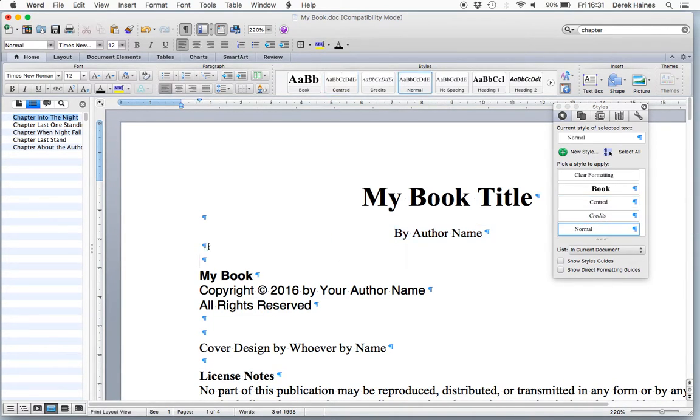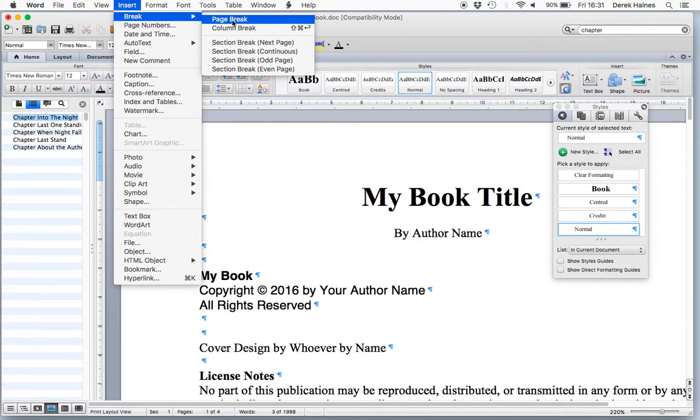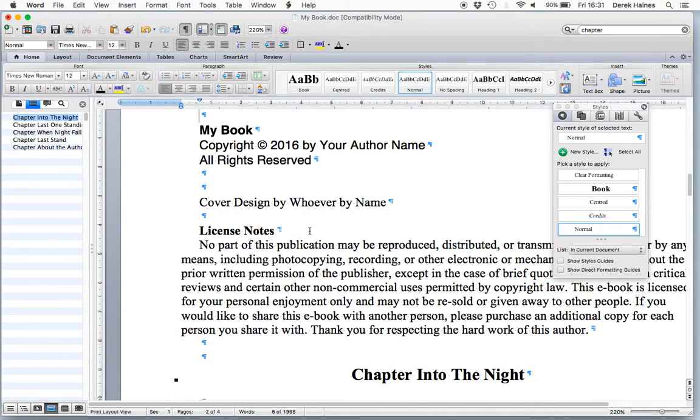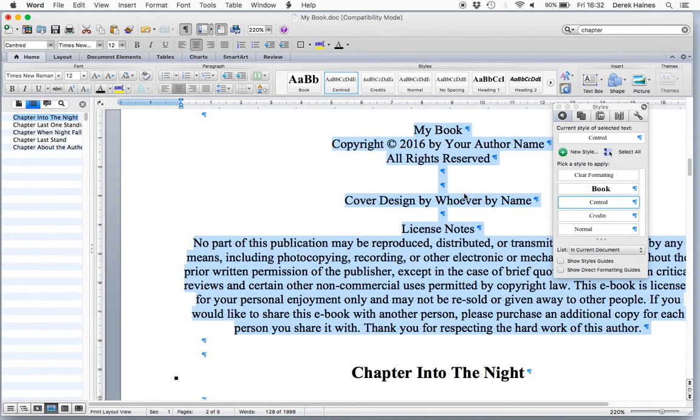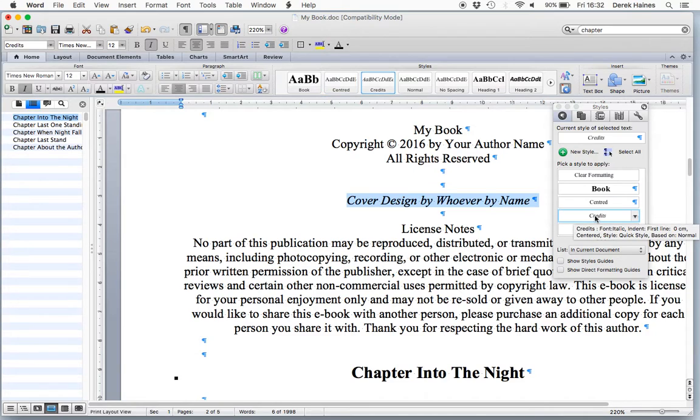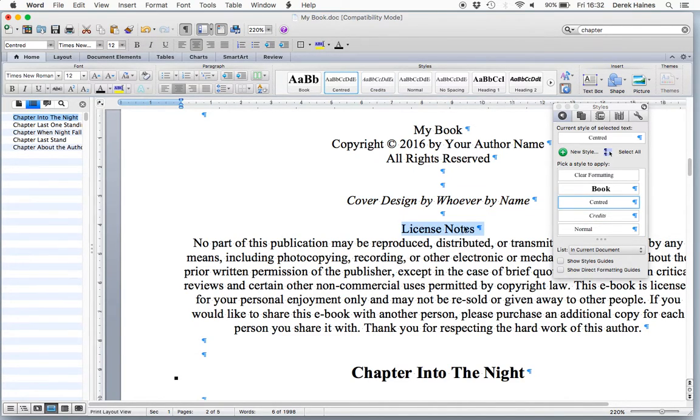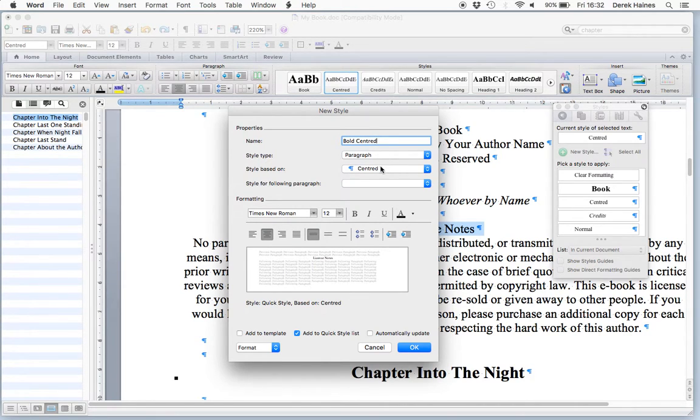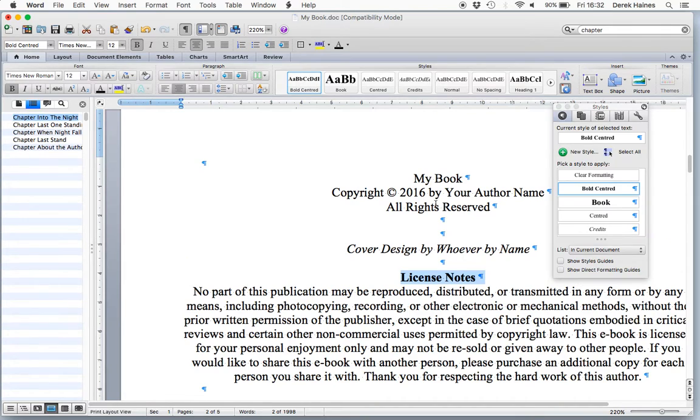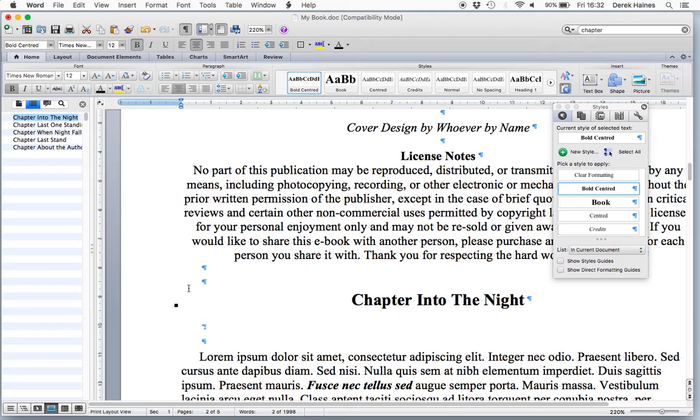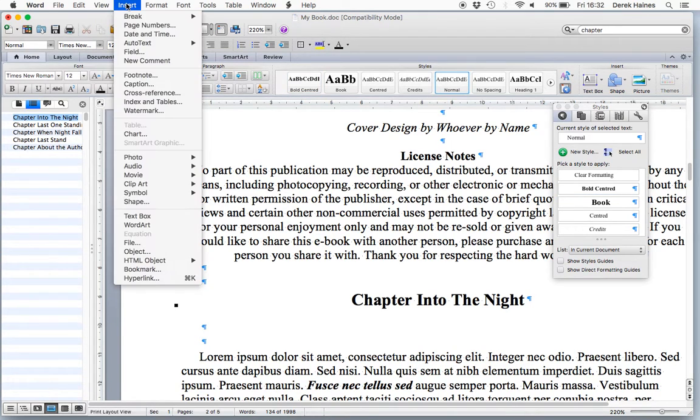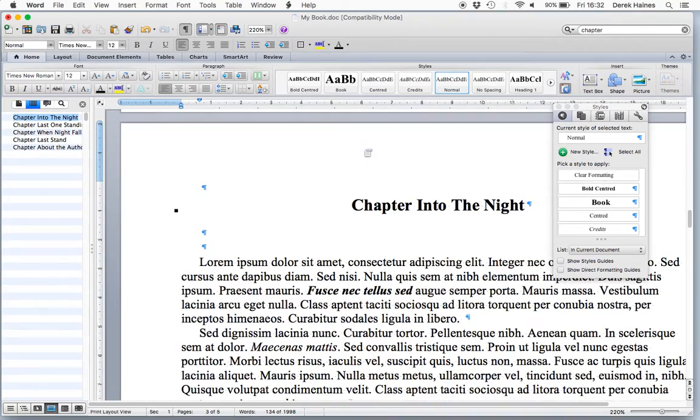And in here, we're going to insert a page break, because that's the end of our cover page. And now, we're on to our credits page. Let's select everything here and center it. And cover designer. I've got a style called credits, which is just italic. And this we want to make bold. So let's create a new style. Bold centered. That's the end of our credits page. Insert a page break. And now we start on the book.